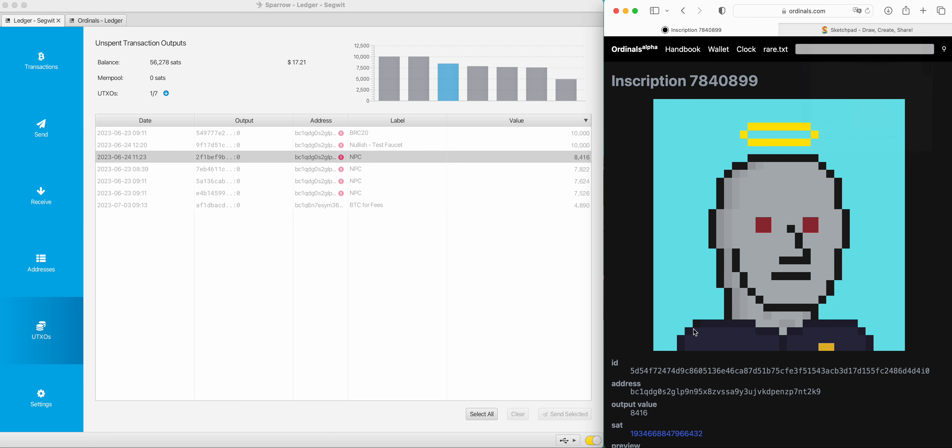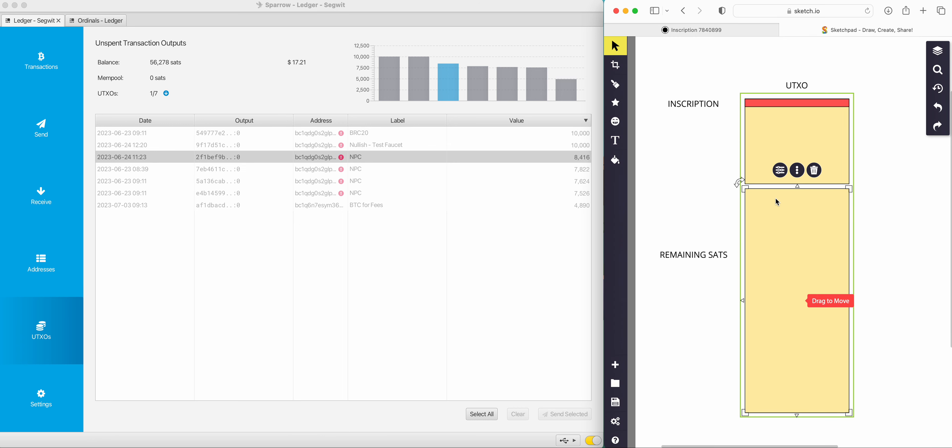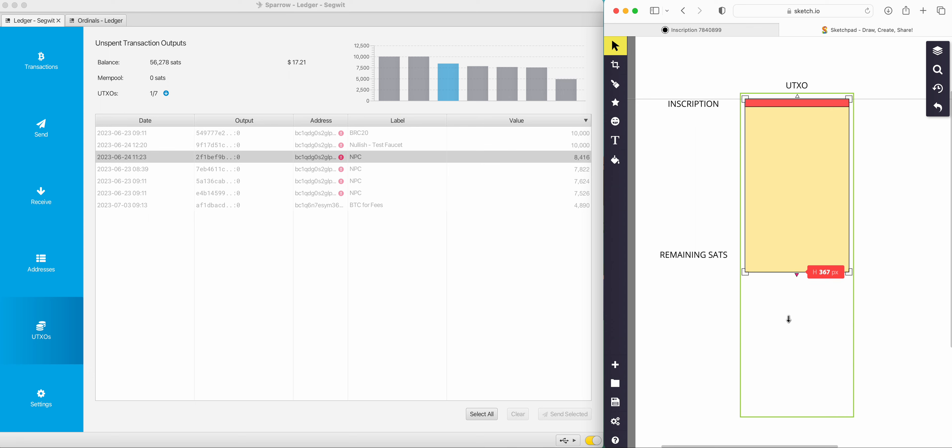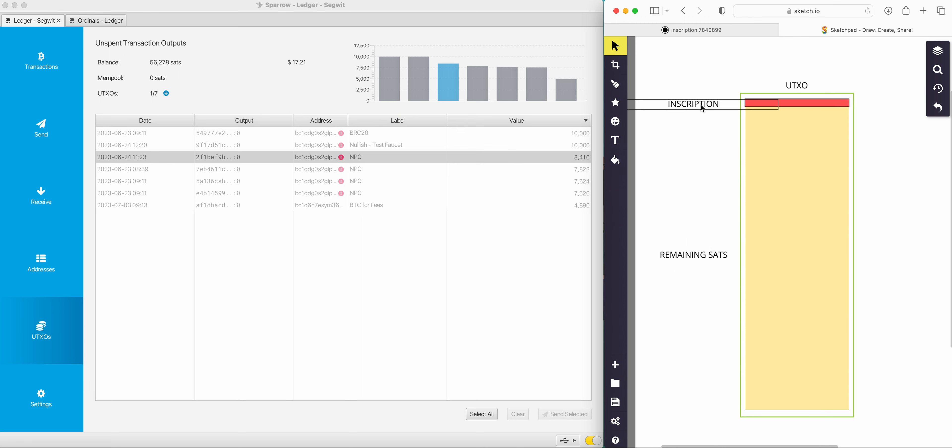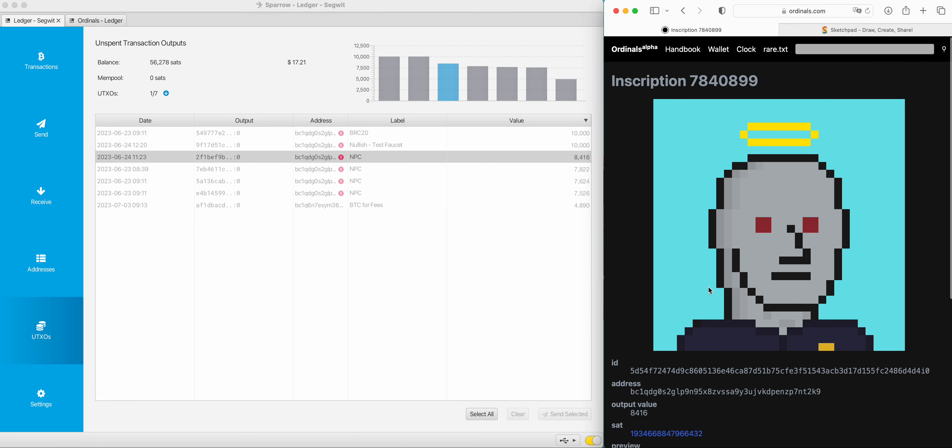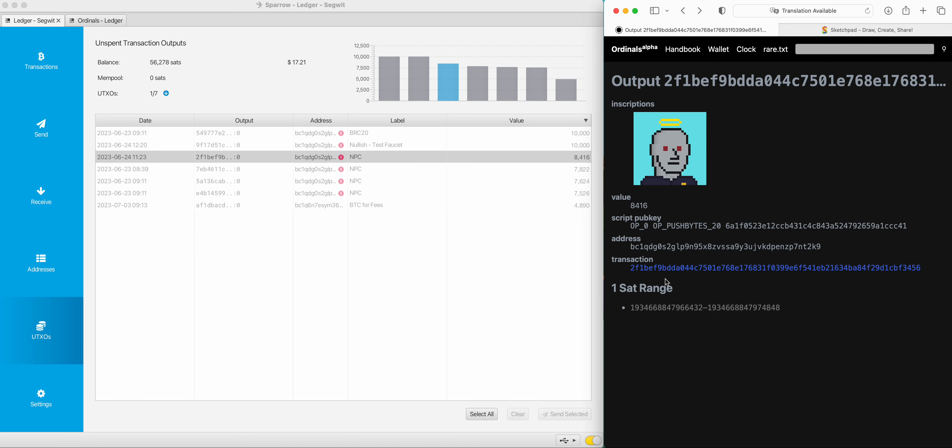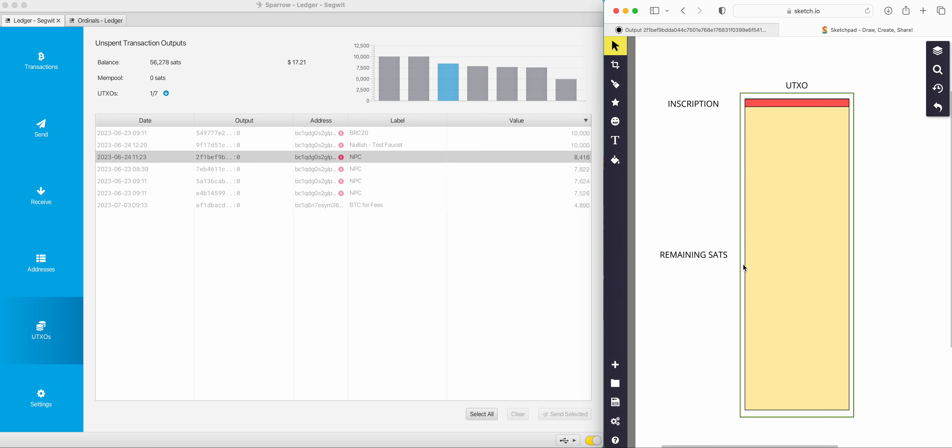Let's look at a picture to make more sense of that. So our UTXO, as we saw, 8,416 sats. Let's imagine this is 8,416 sats here. The inscription lives right at the start there. And this is the remaining sats, but it's all one range because when we go back, it's just one sat range. So we know that the ordinal is living on the very first one of that range and the rest is just sats there for padding.